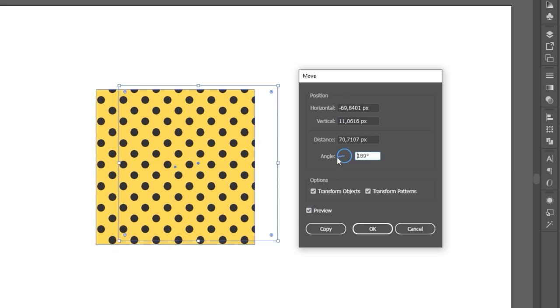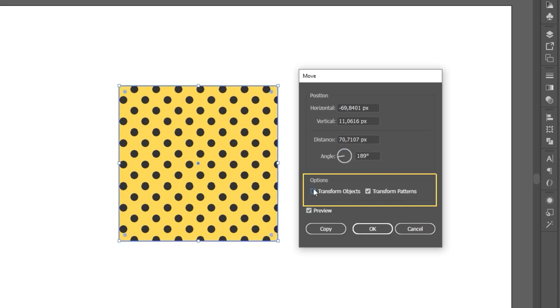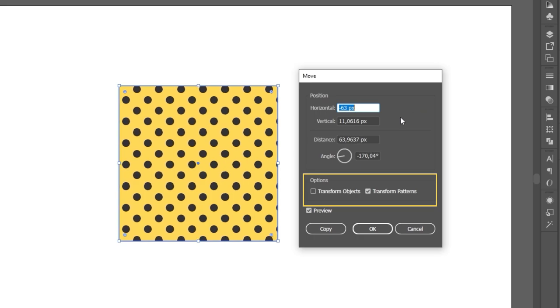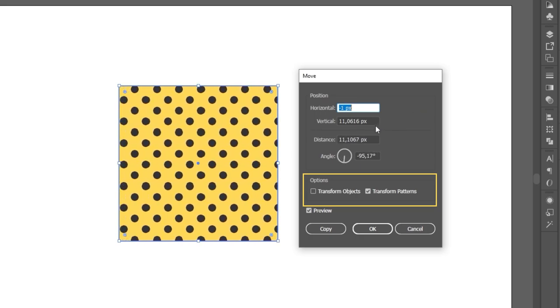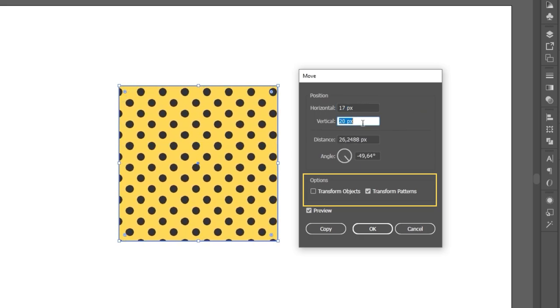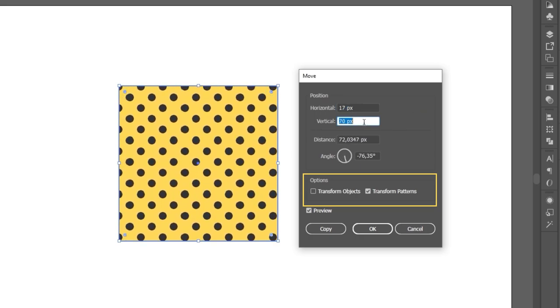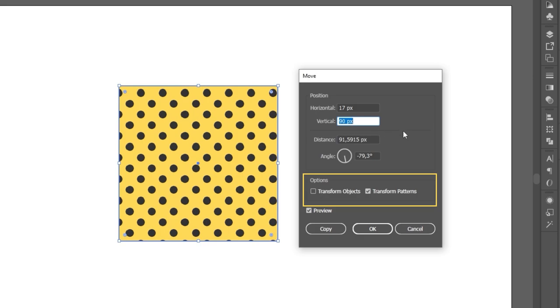You can see I have a pattern applied to my object, and this is so I can have these two options here enabled. When you have a pattern applied to your object, you'll get the option to move the pattern, the object or both. So if you ever wondered how to edit patterns, this is the way.